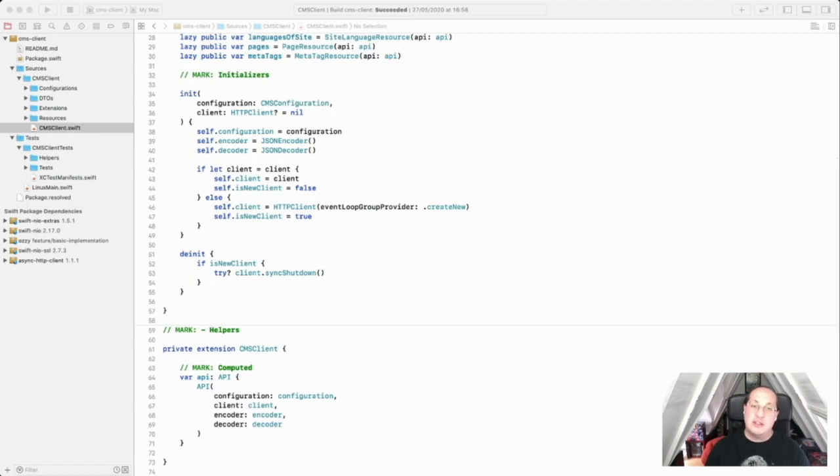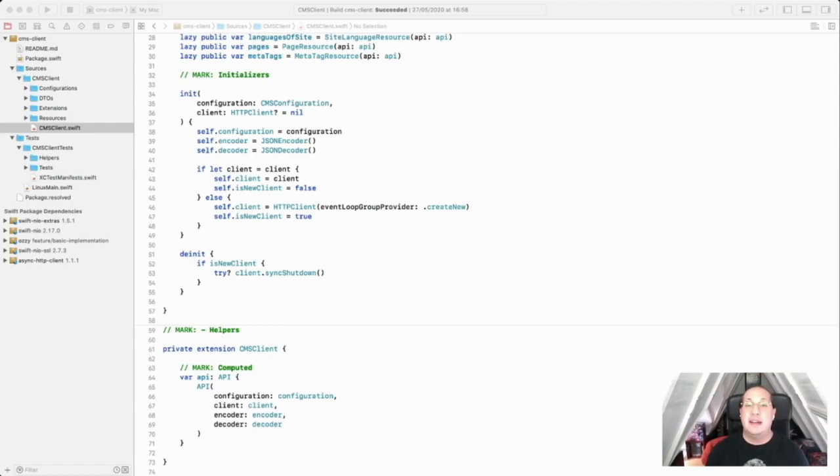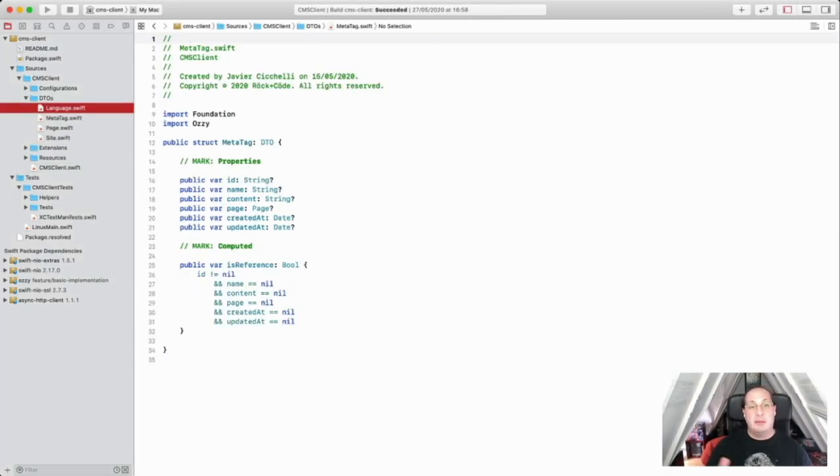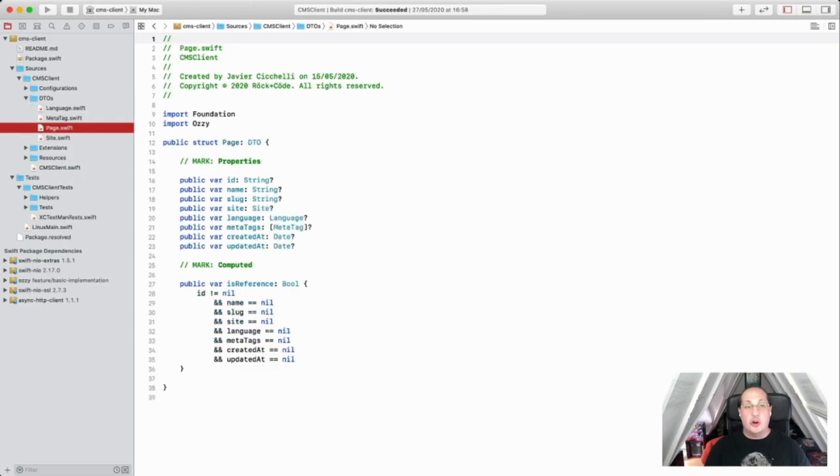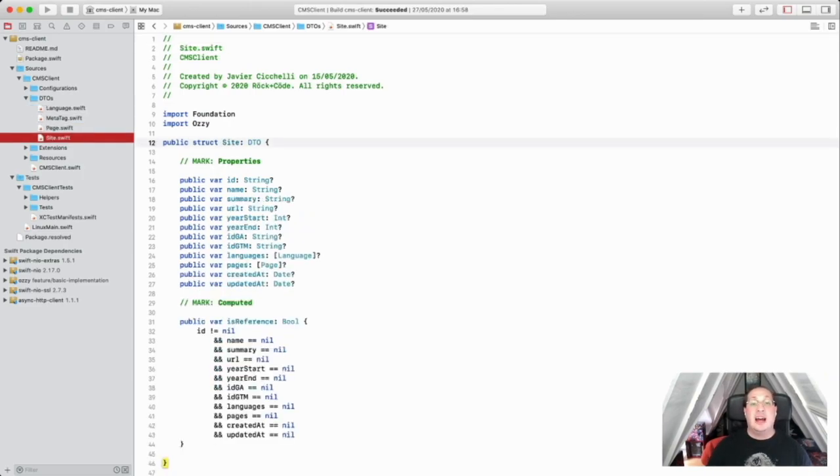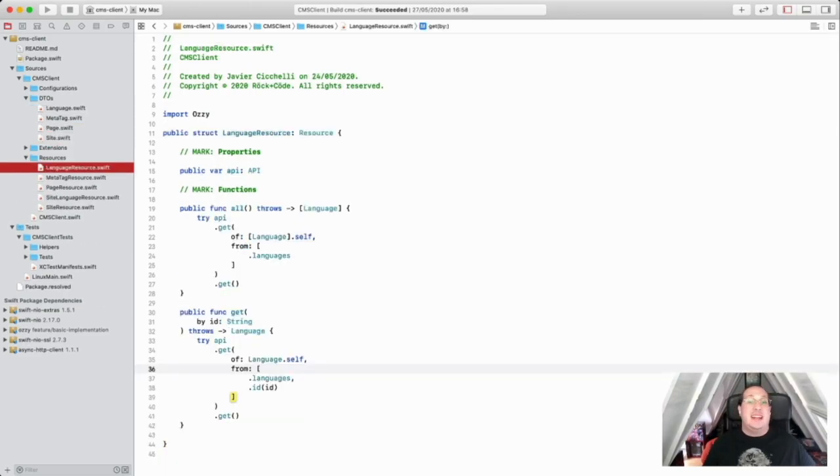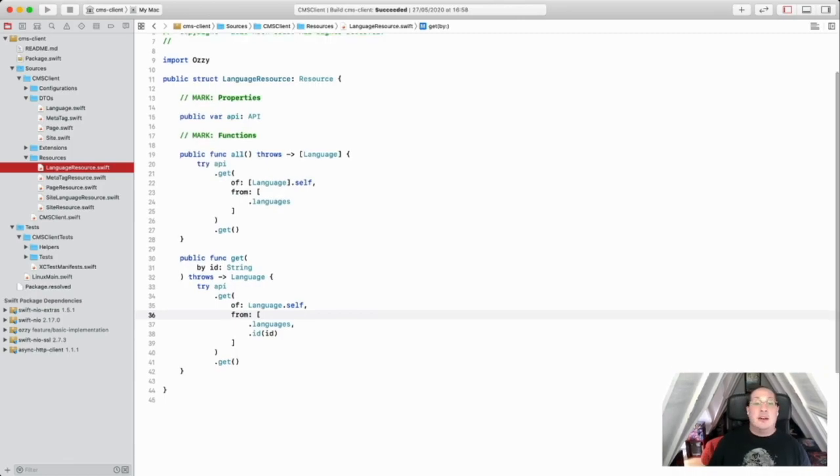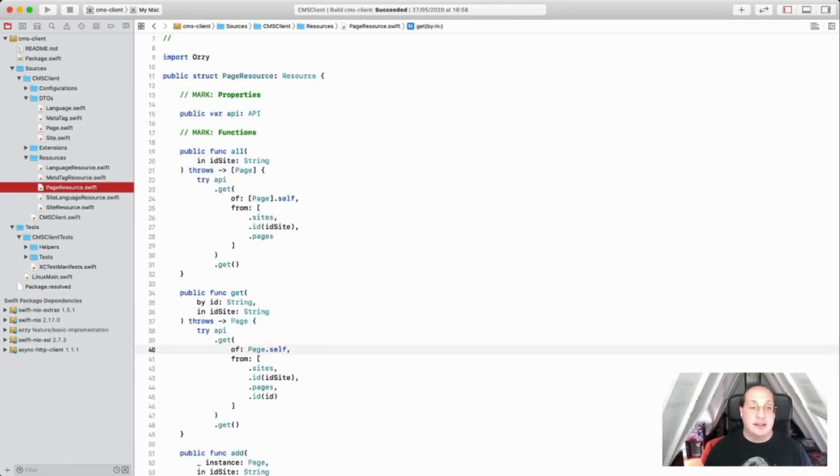Instead, I developed a cross-platform client library that can be consumed by other Vapor applications or by macOS and or iOS applications, you know, in the name of efficiency, and because the technology allows it.